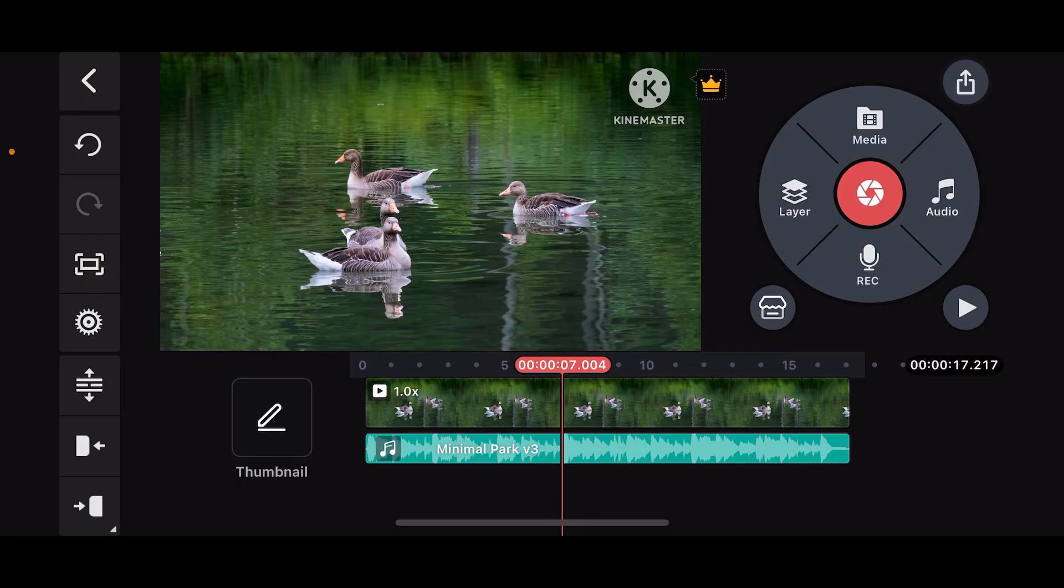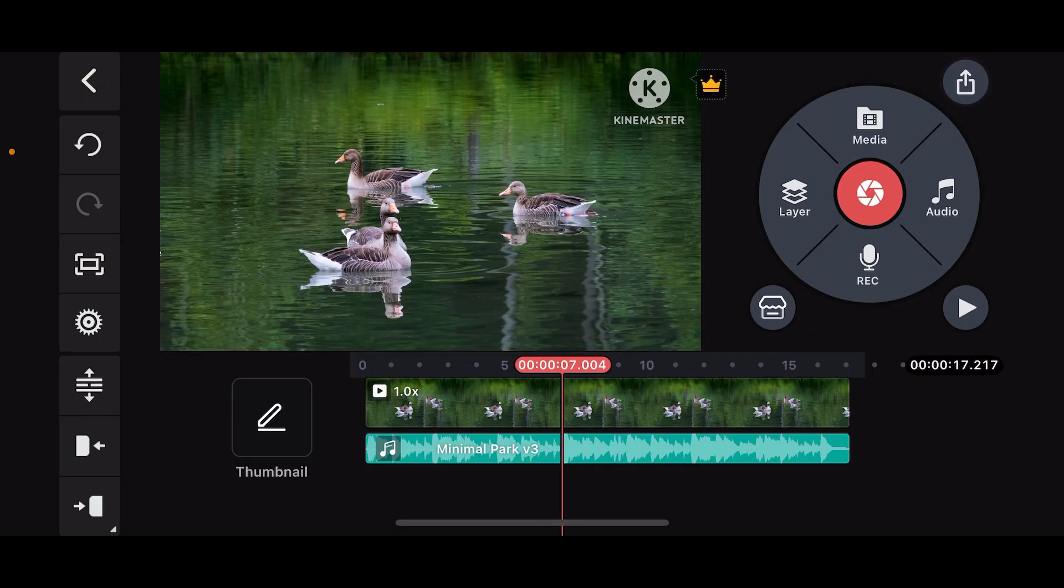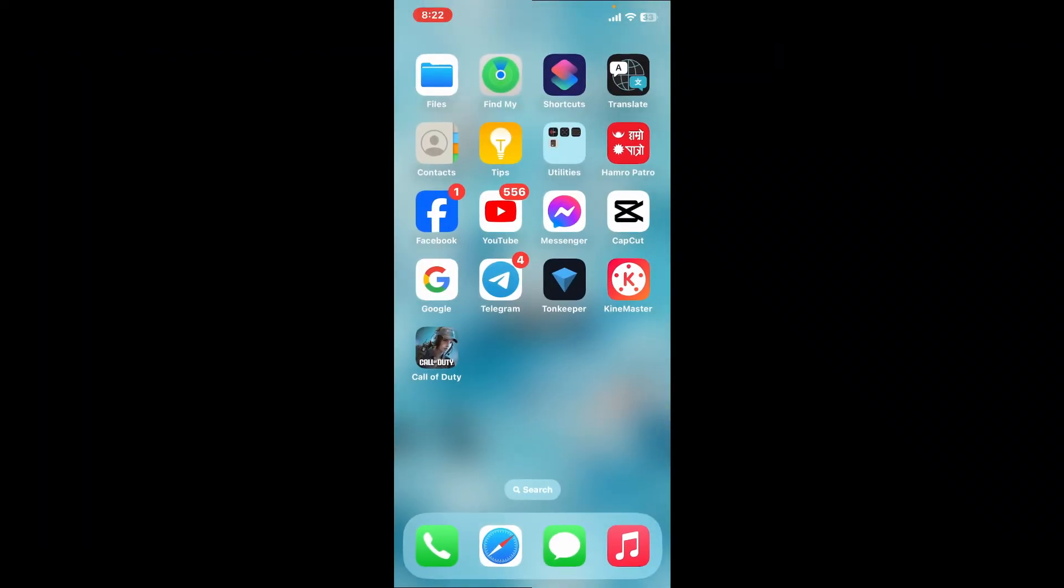Once you are done syncing the audio with the video, simply tap on the export button at the top right corner and follow through the export process. And that is how you can easily add audio files on KineMaster.